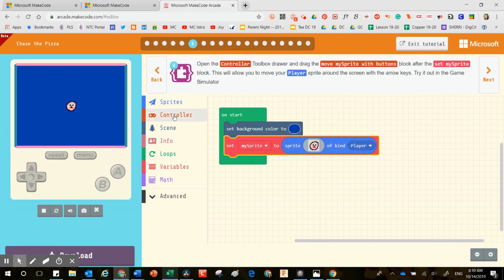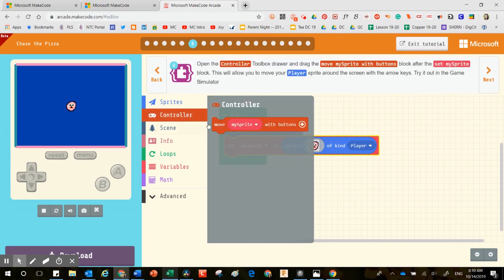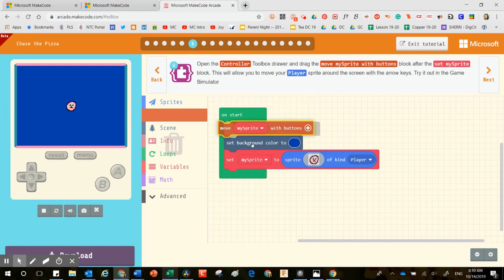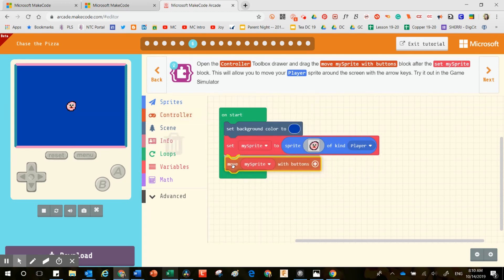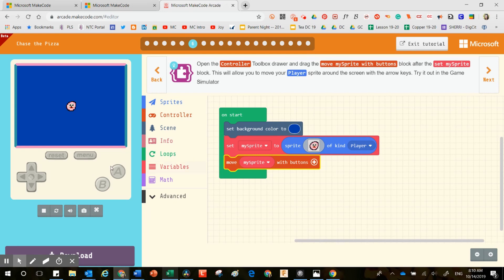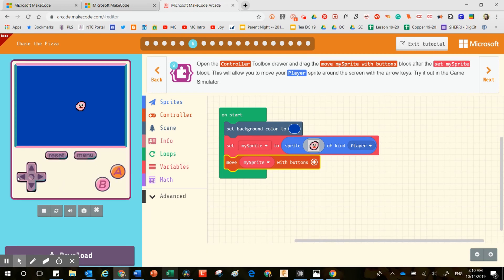Now it says to open up the controller. In the controller, I'm supposed to drag this block and set it after the set my sprite block — this is going to move your player around the screen. Try it out on the game simulator. Here I'm using my mouse on the buttons on the game, and my sprite is moving with the buttons.